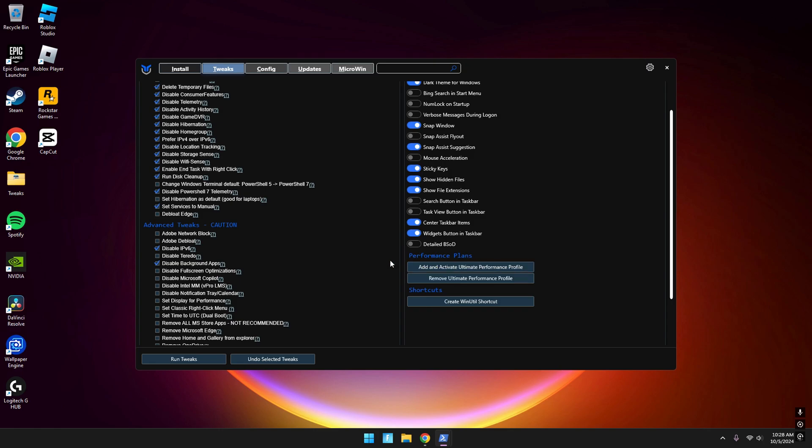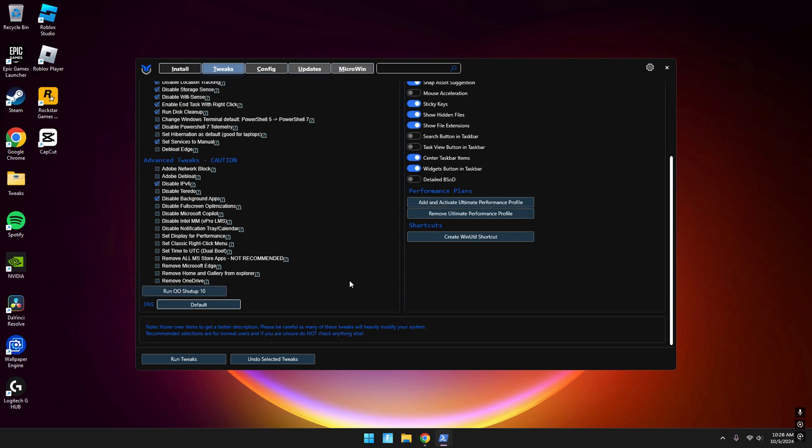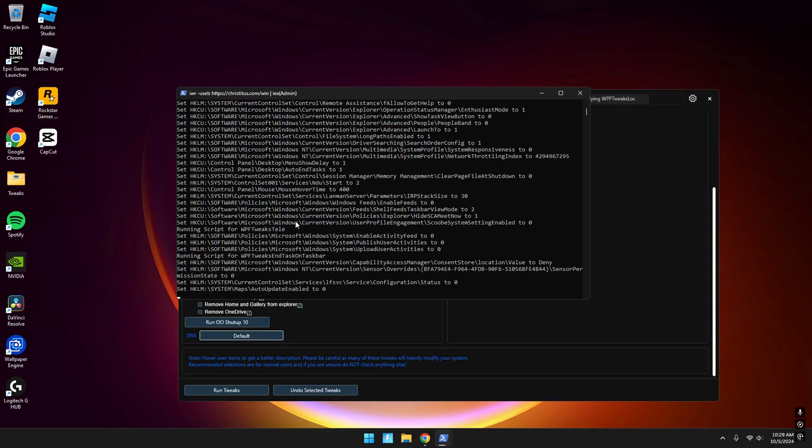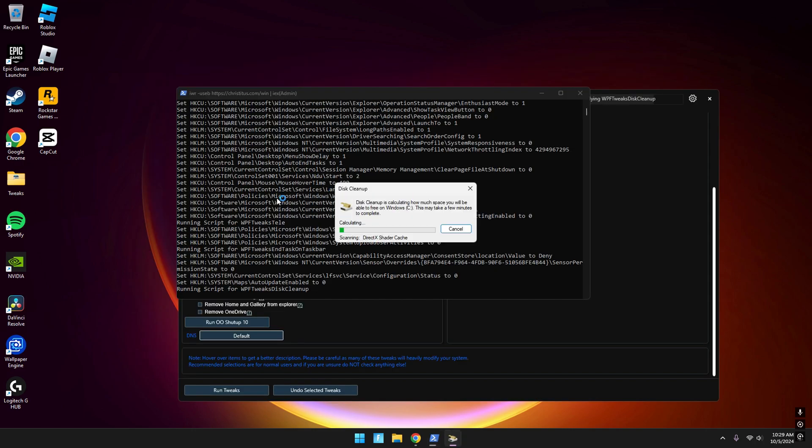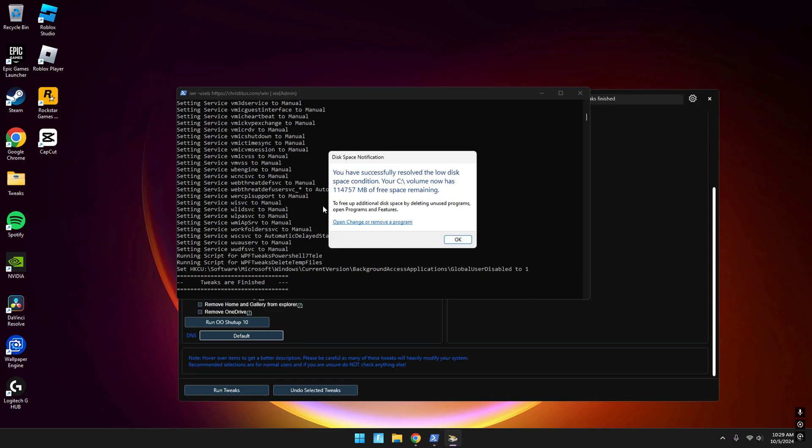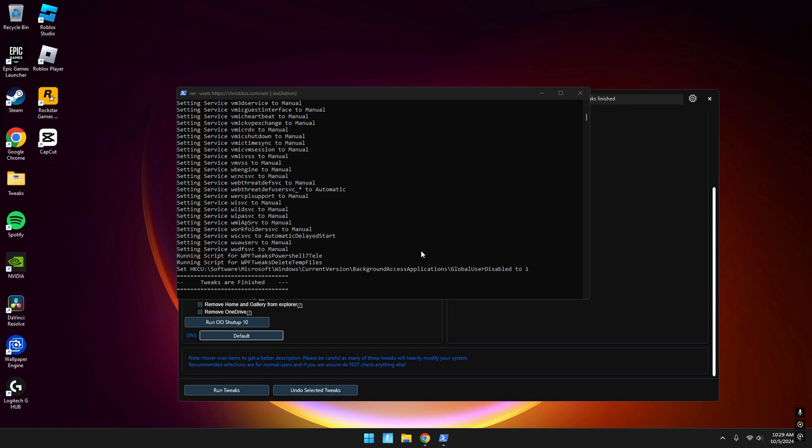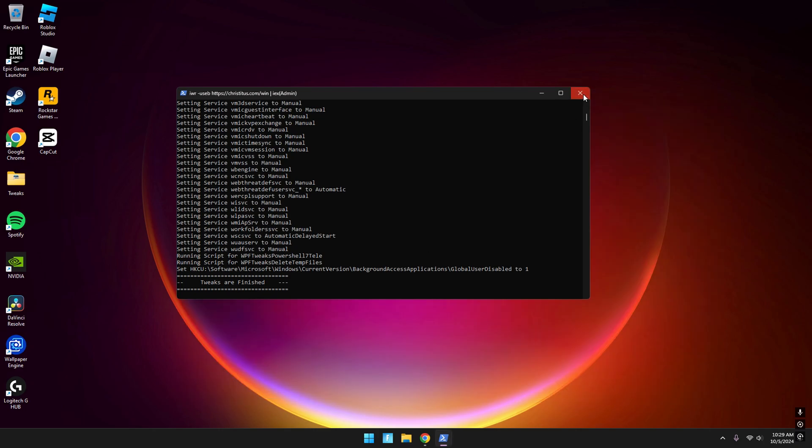Press that to apply. Now if you go back here, it will start running. Once it's done you'll come across this screen - just press OK and your tweaks are finished. Now you can just close it.